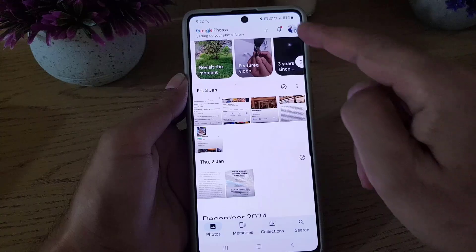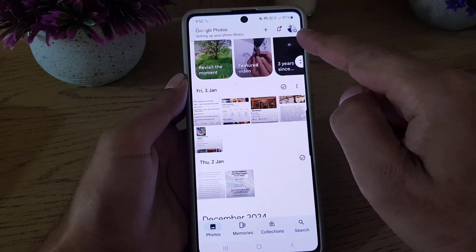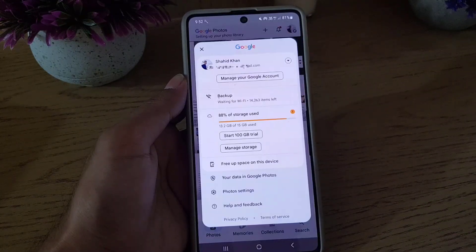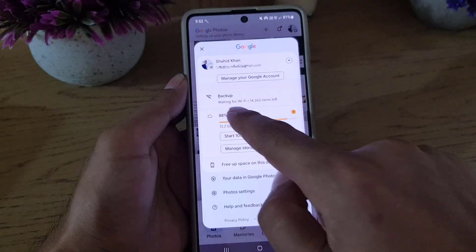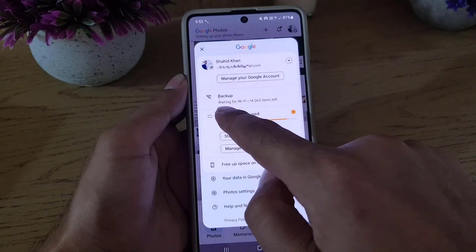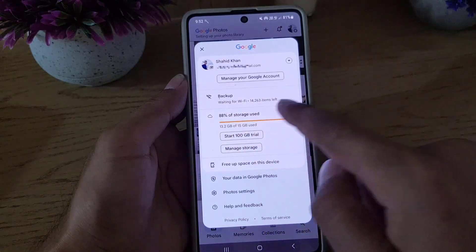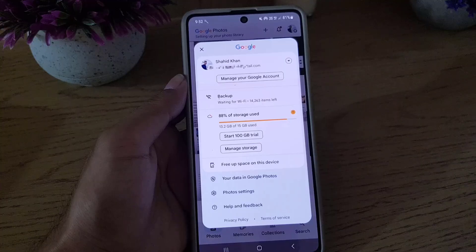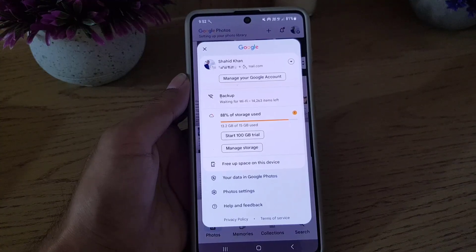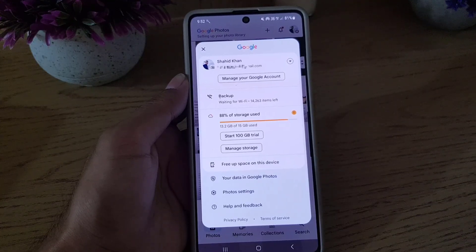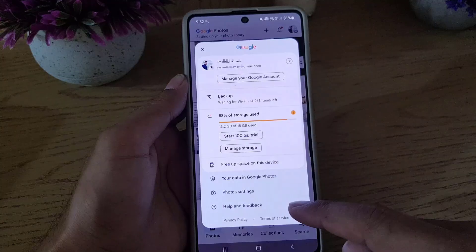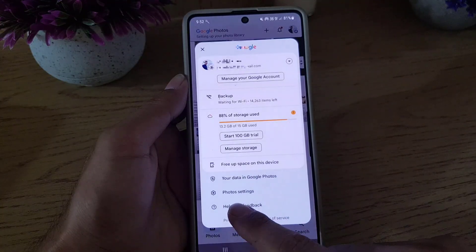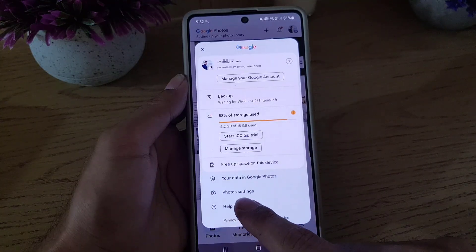If you want to stop it, tap on your profile icon. As you can see, it is waiting for Wi-Fi — these many items will be uploaded. I want to stop it from uploading automatically, so all you need to do is tap on Photos Settings at the bottom.